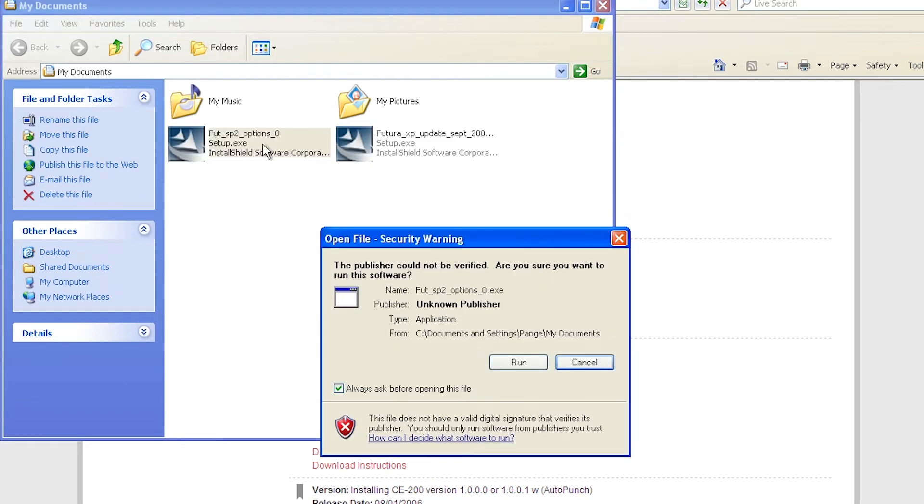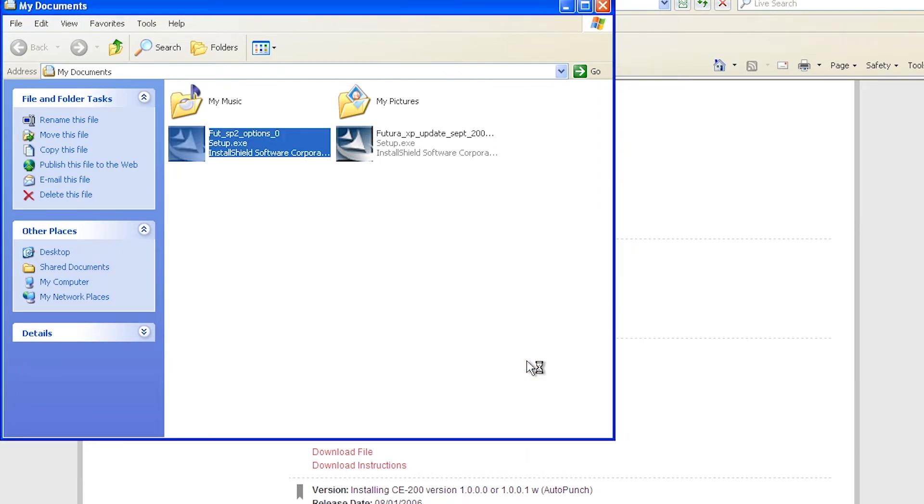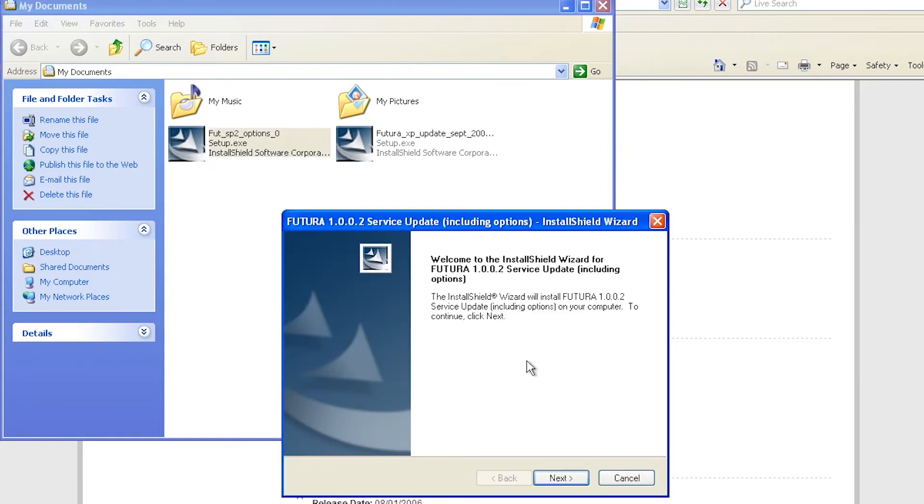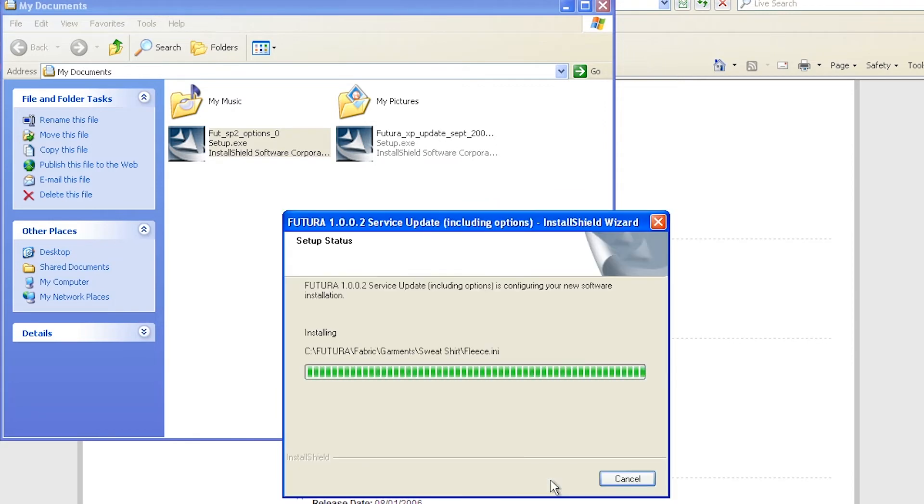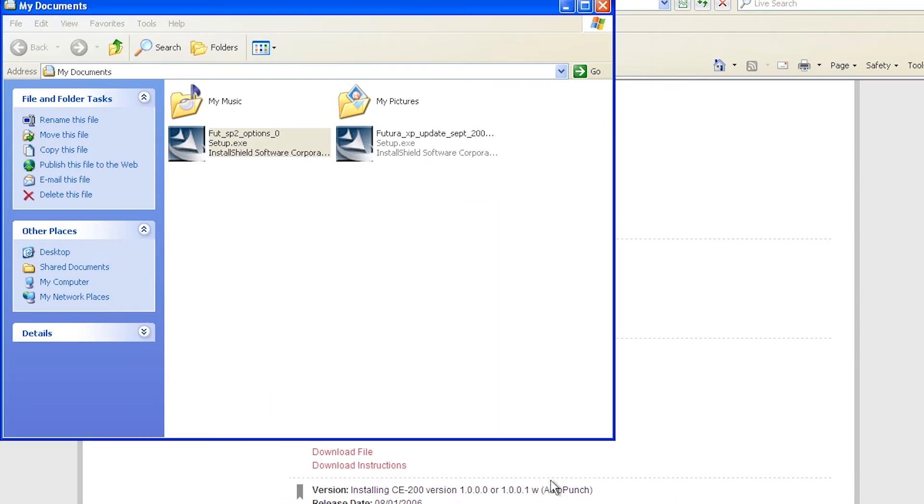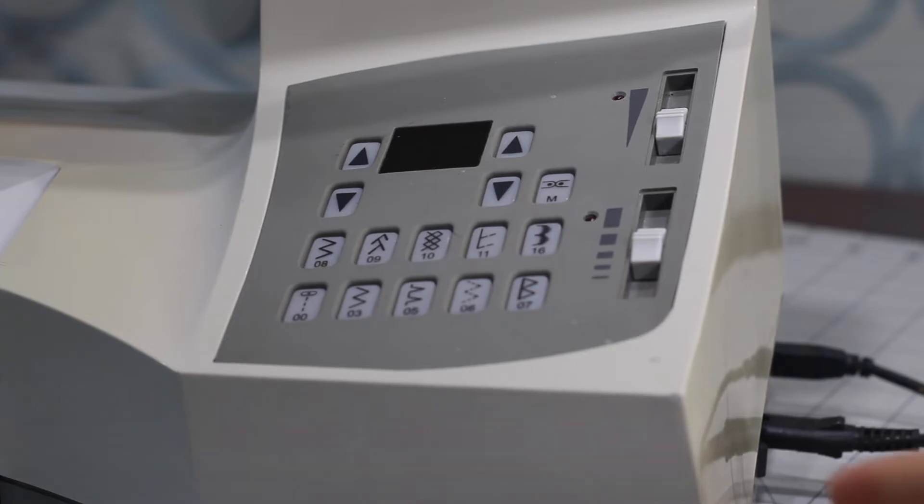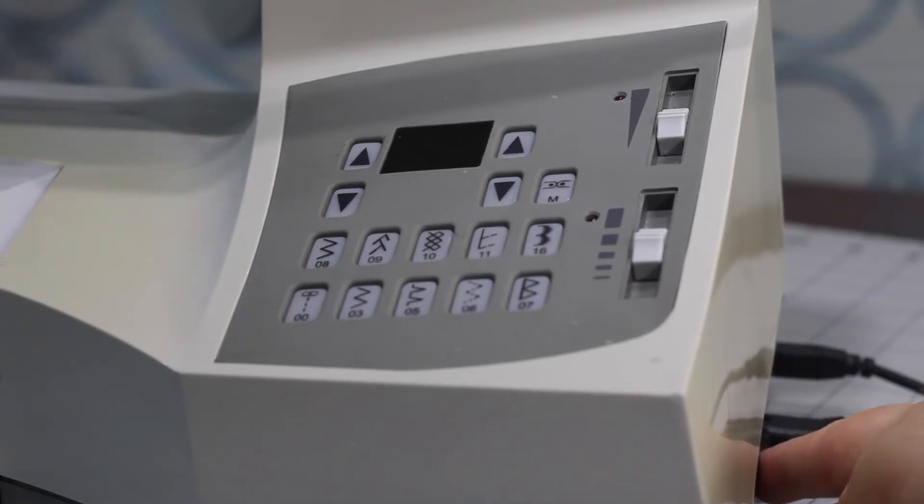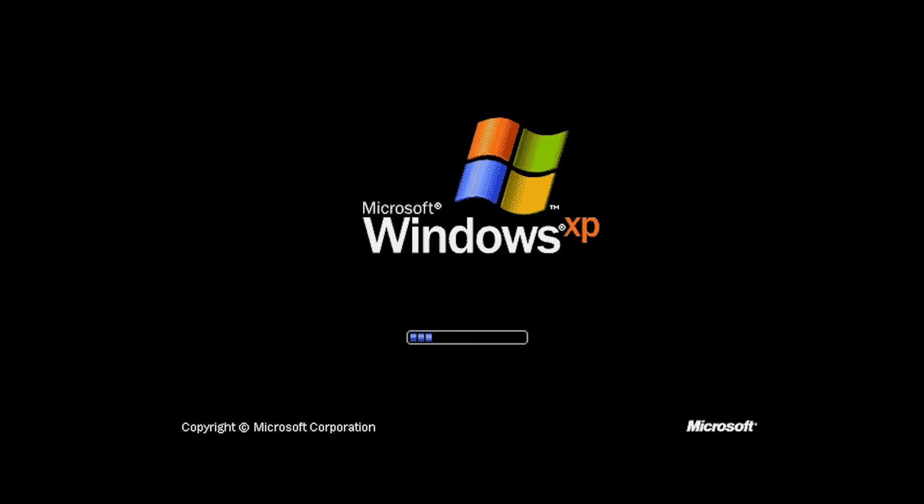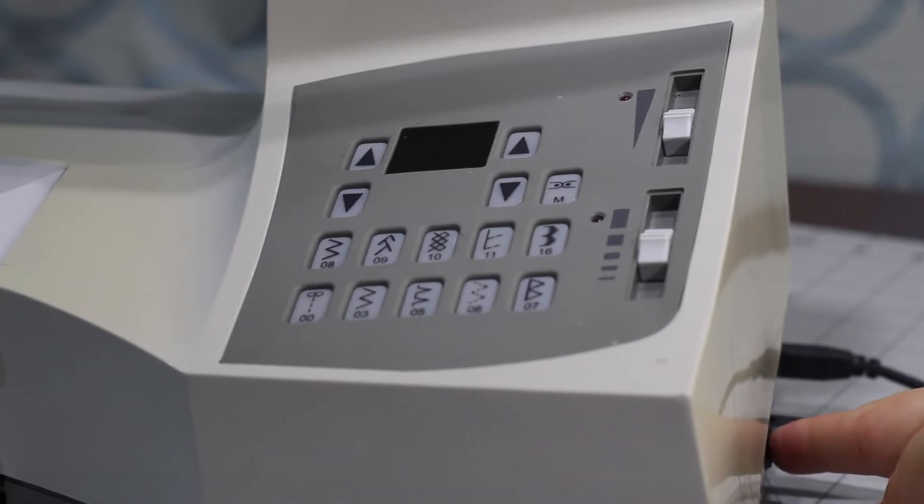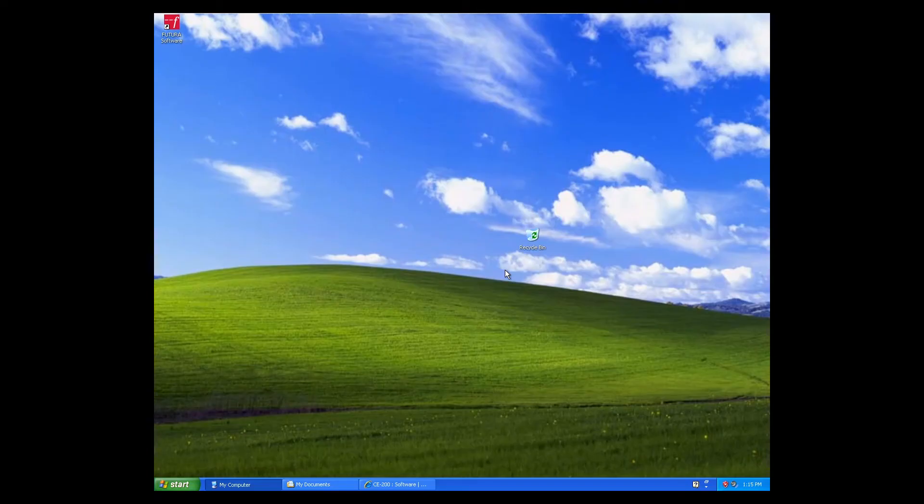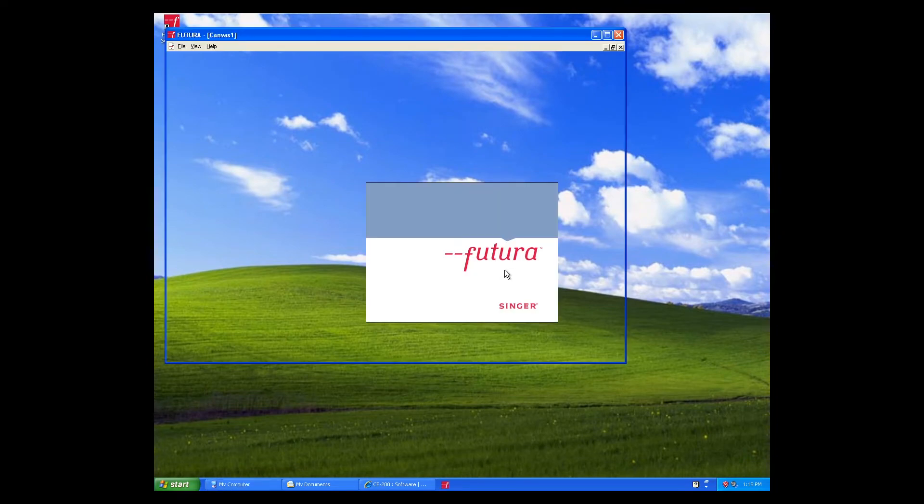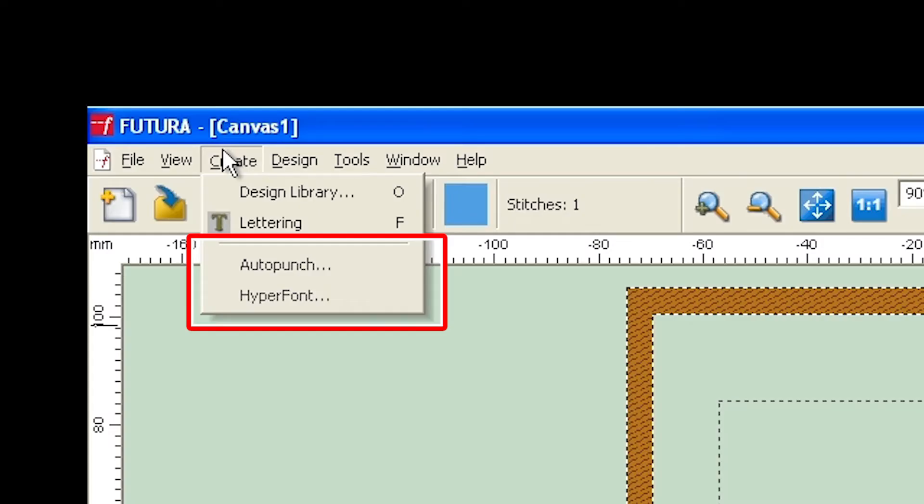Next, double click on the file with SP in it. Turn off your Futura machine, restart your computer, and then turn the Futura back on. Now you can open up the Futura software and see if everything looks good. If you installed add-on CDs, these options should now appear in the Create menu.